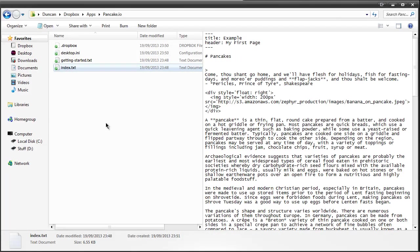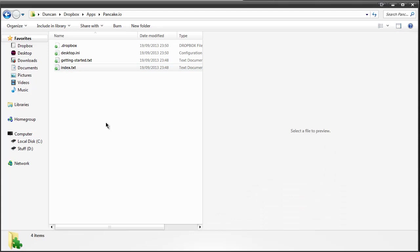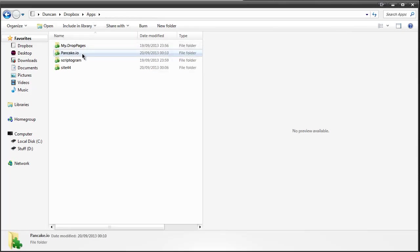And one thing to note is that these sorts of services do have things like bandwidth restrictions so you wouldn't really want to use this for hosting MP3s and large files. Dropbox pretty much does that anyway so you don't really need these services for that. It's just for basic websites. So that is Pancake.io.